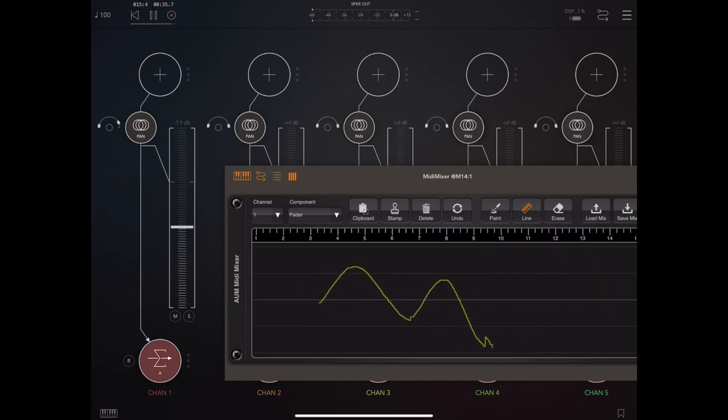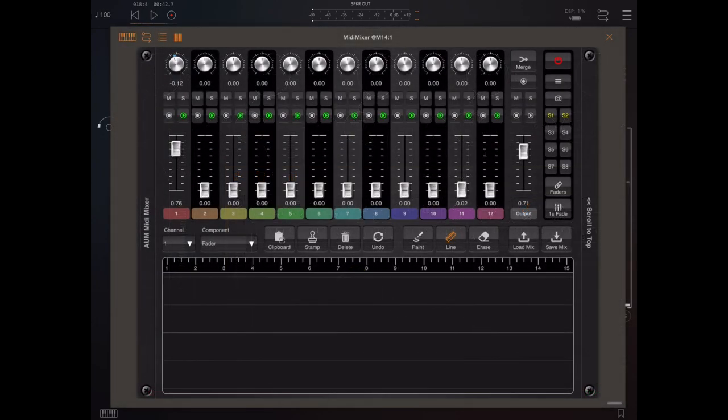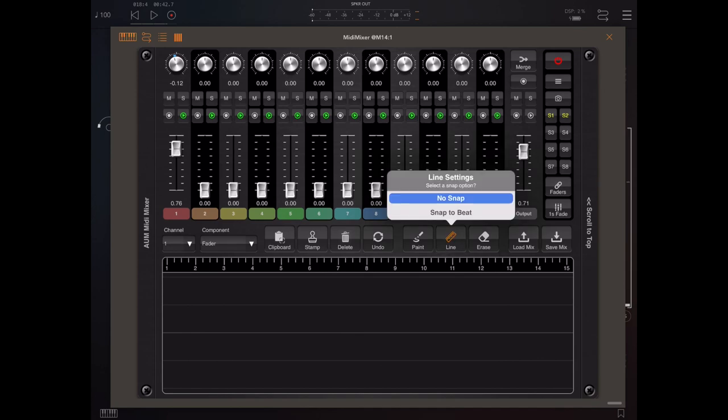There's five levels of undo here, so if you do anything wrong you can easily get back. Now if you resize the plug-in window, you can actually get both the graph and the mixer on screen at the same time.